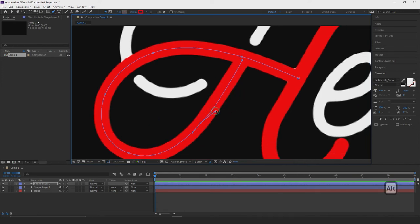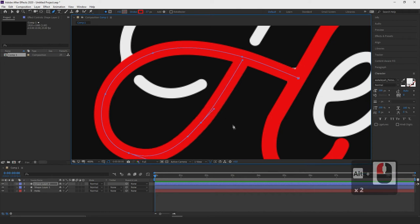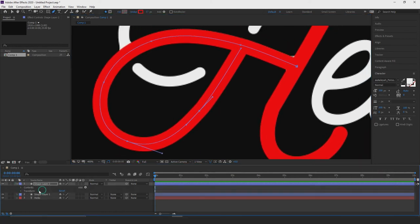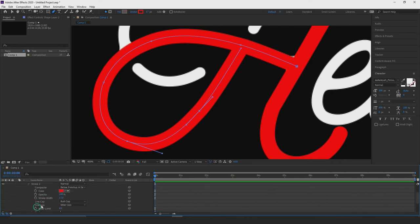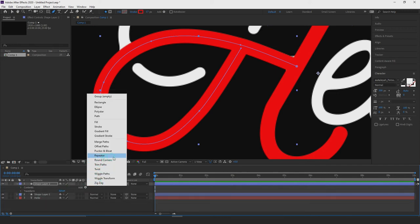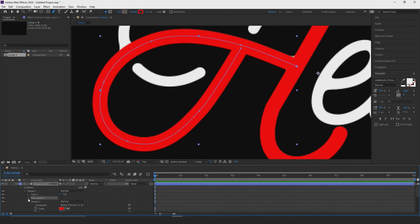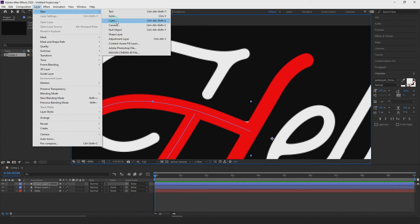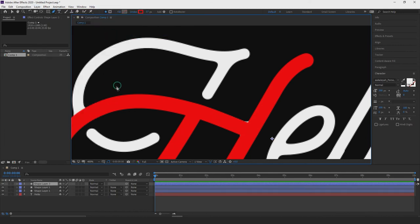Holding Alt and dragging to get something more rounded, and there's the second stroke for the mask. Again, go into contents, down into shape, into stroke, and change the line cap to round. Then add a trim path to that and leave it for now.